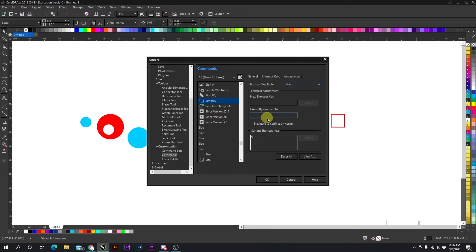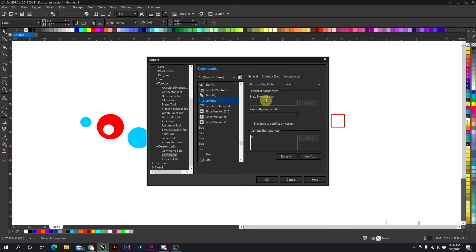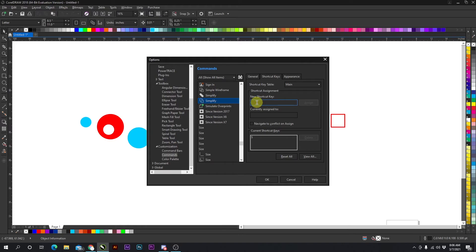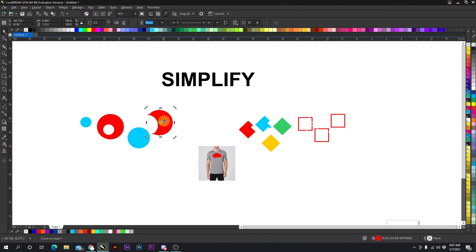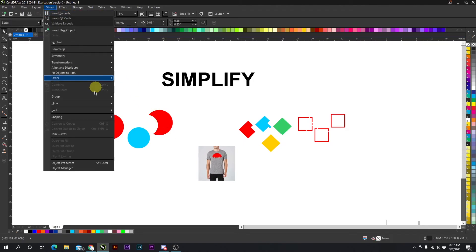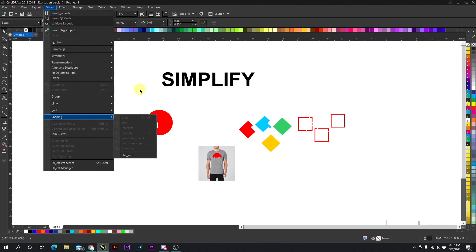Then you have simplify right here. Click that and then go to Shortcut Keys and you can add a new shortcut key. It shouldn't be assigned to anything, so if you add a key that's already assigned to something else it will not work. So I just typed in S for simplify and then I pressed Assign and it went down to Current Shortcut Keys. Then press OK and then you should be able to simplify things without going to object, shaping, and simplify.